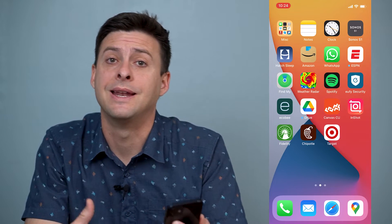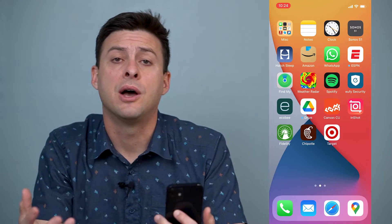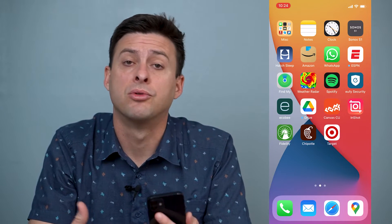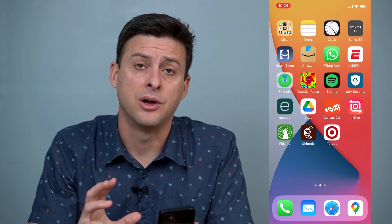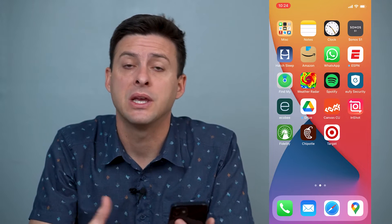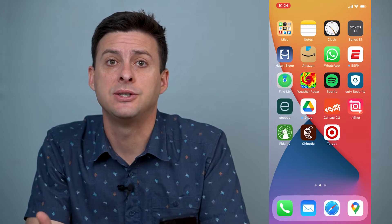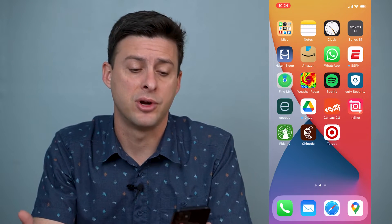Hey guys, Trevor here, and in this video I'm going to walk you through how to share notes on your iPhone. It's pretty quick and easy, so let's jump right in.